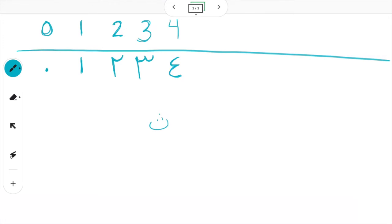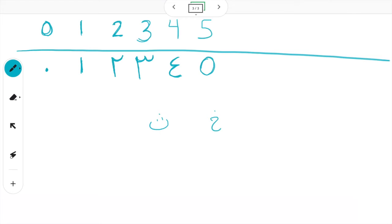Khamsa — five. Notice it starts with a kha. Khamsa. And notice that the Arabic-Indic numeral for five looks like a zero in the Arabic numerals — a circle. Sifar, waahid, ithnayn, thalatha, arba'a, khamsa.